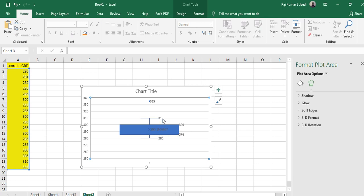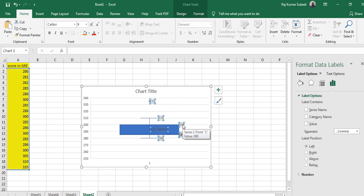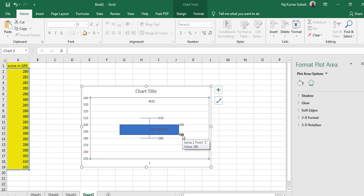You can see 310 here and 280 here, with a small value in the middle which is the median. So 280 is the lower value, 310 is the upper value, and 335 is the outlier. The value 300 is the upper quartile and 286 is the lower quartile. The box and whisker plot gives you plenty of information: median, upper quartile, lower quartile, upper value, lower value, and extreme values — it's a visual representation of the distribution of data, very commonly used in data analysis.